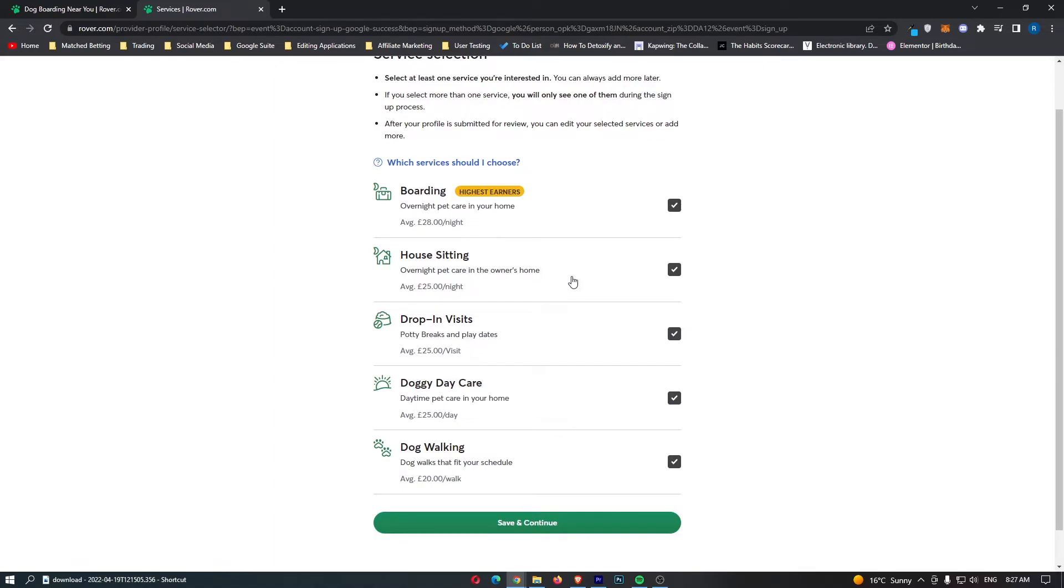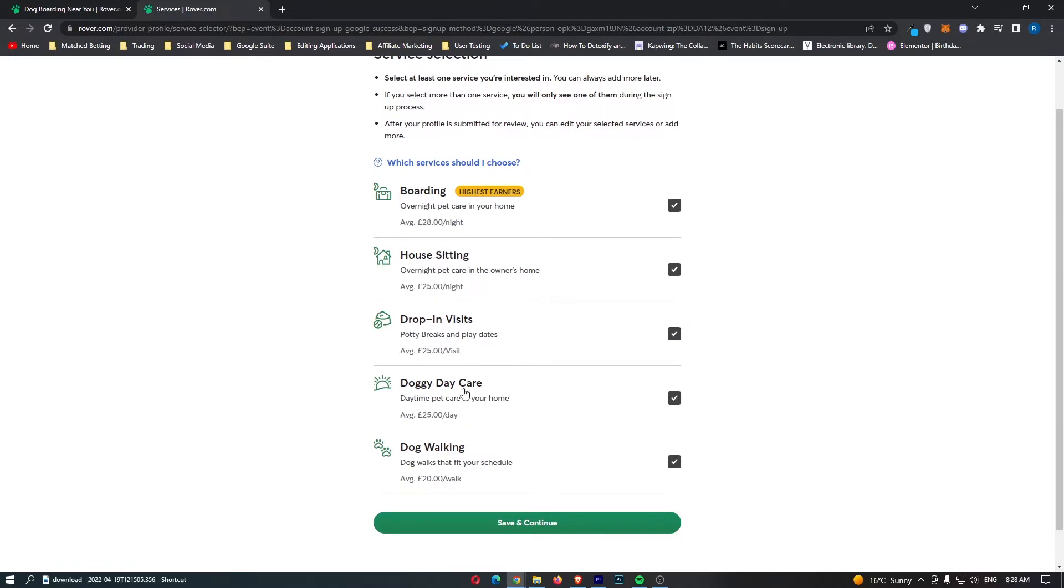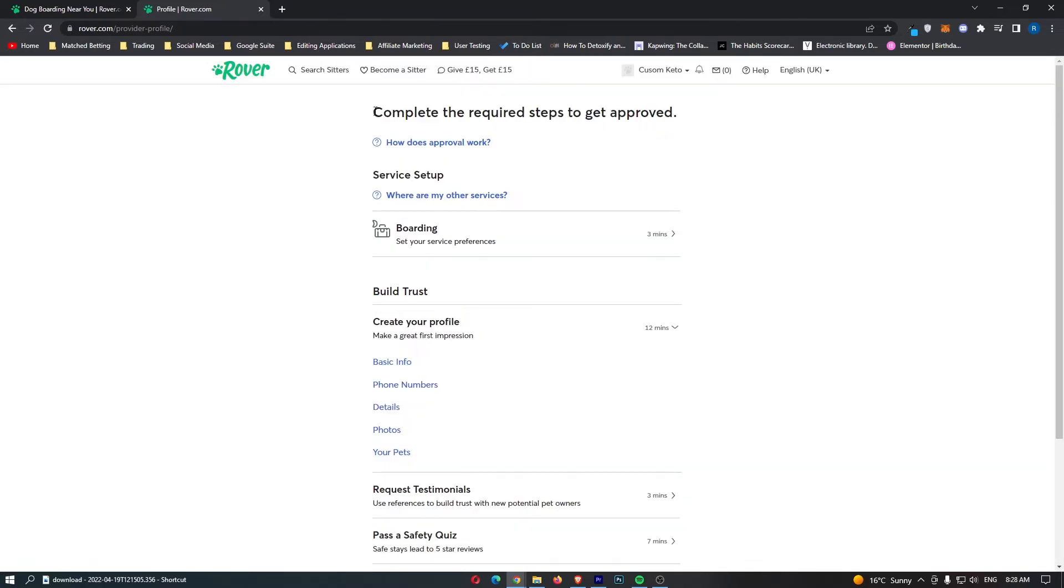I'm going to say I can do absolutely all of these. You even get an average price under each. We can see that dog walking is the cheapest at £20 per walk. Doggy daycare, drop-in visits, and house sitting is £25 a night on average. And then boarding right here is on average £28 a night. I'm going to select all of these and go for save and continue.